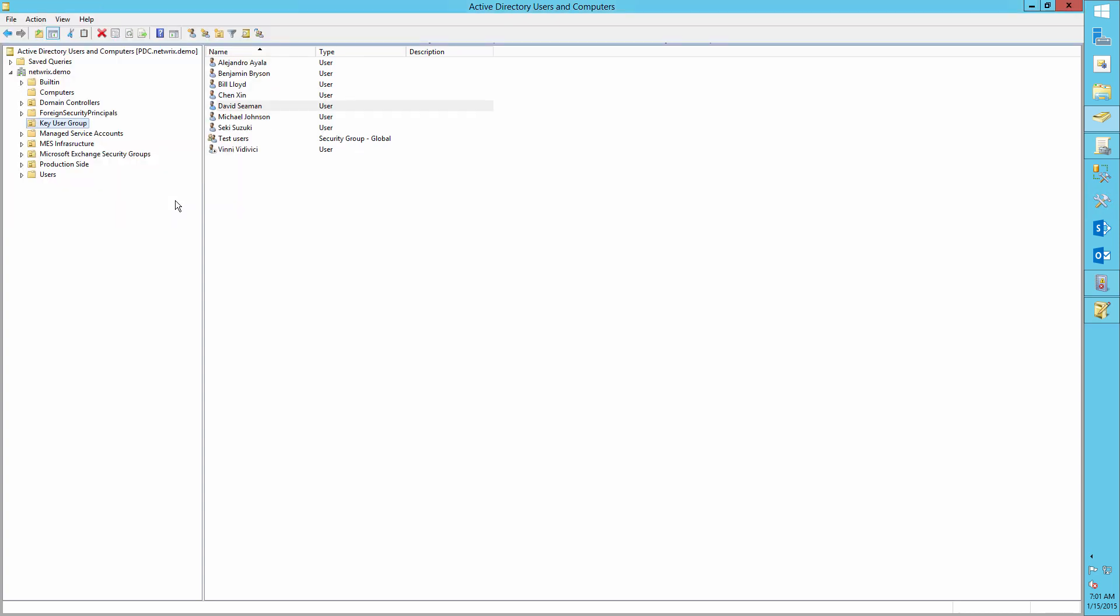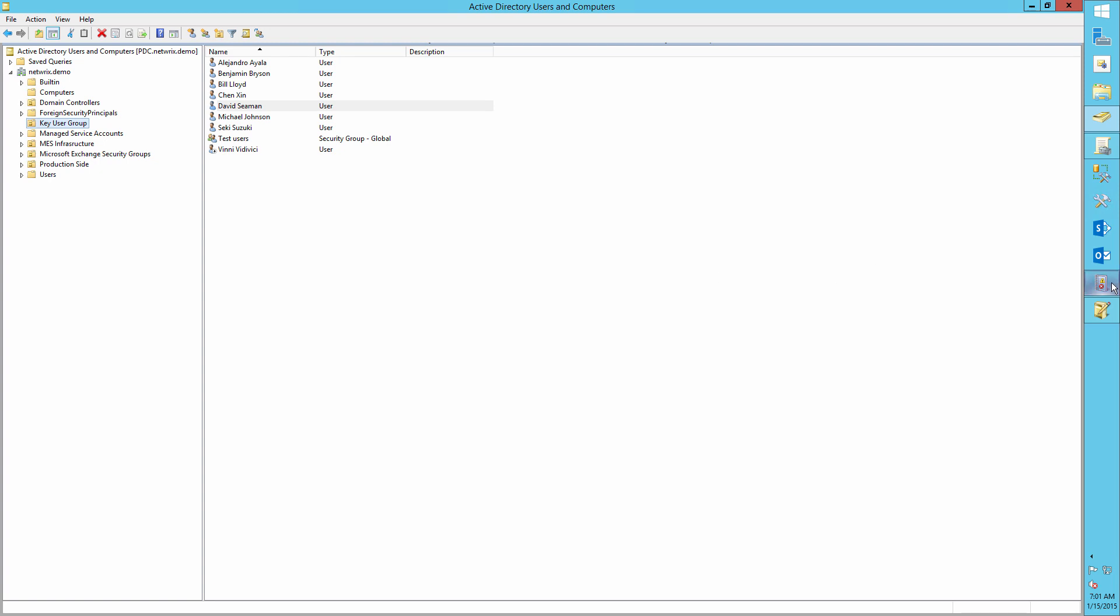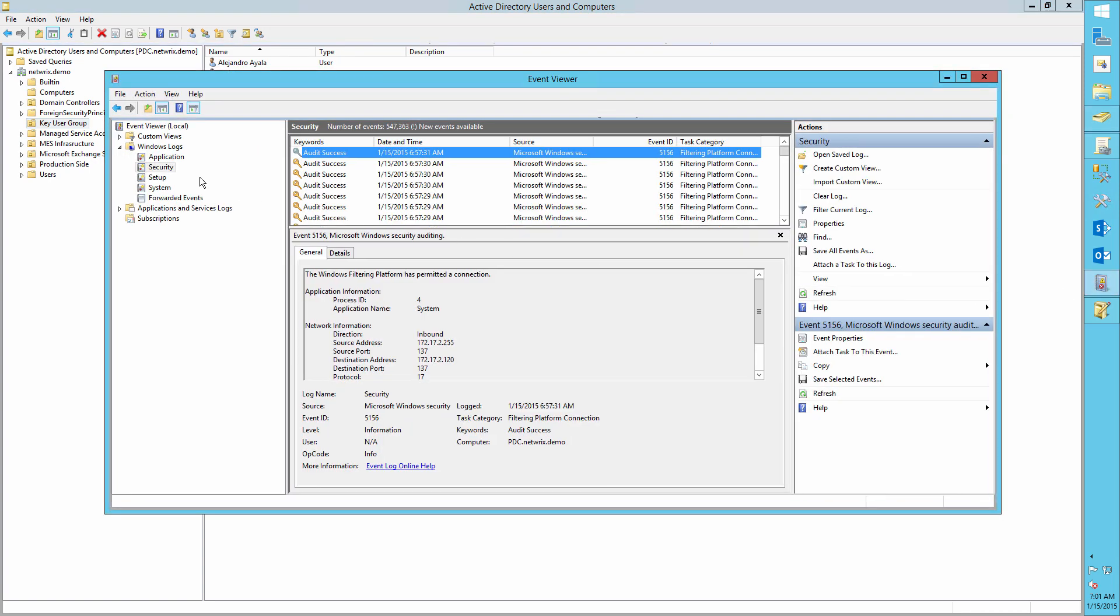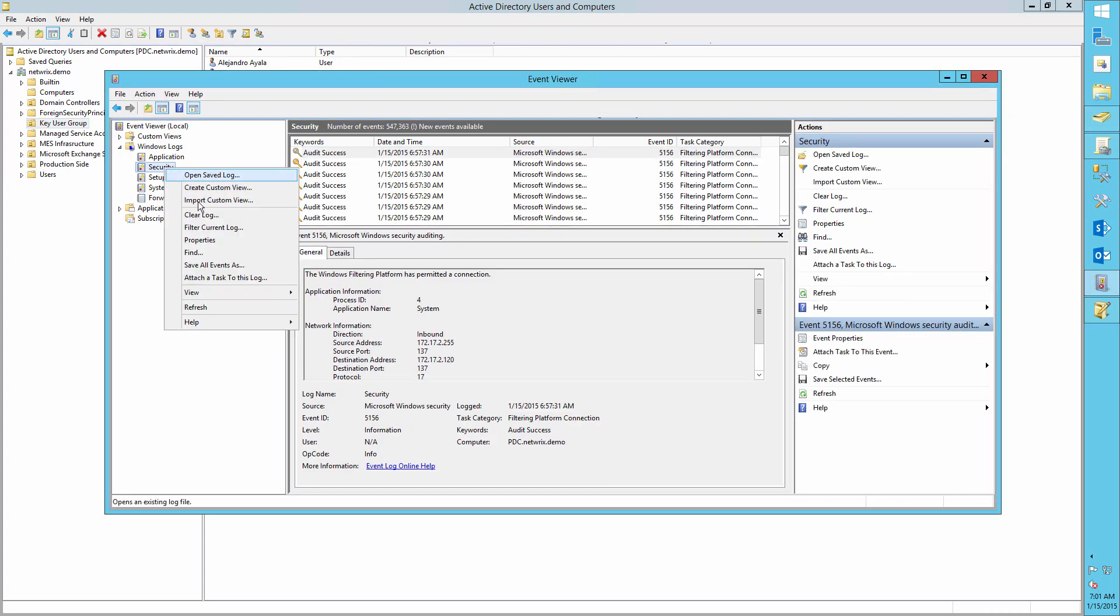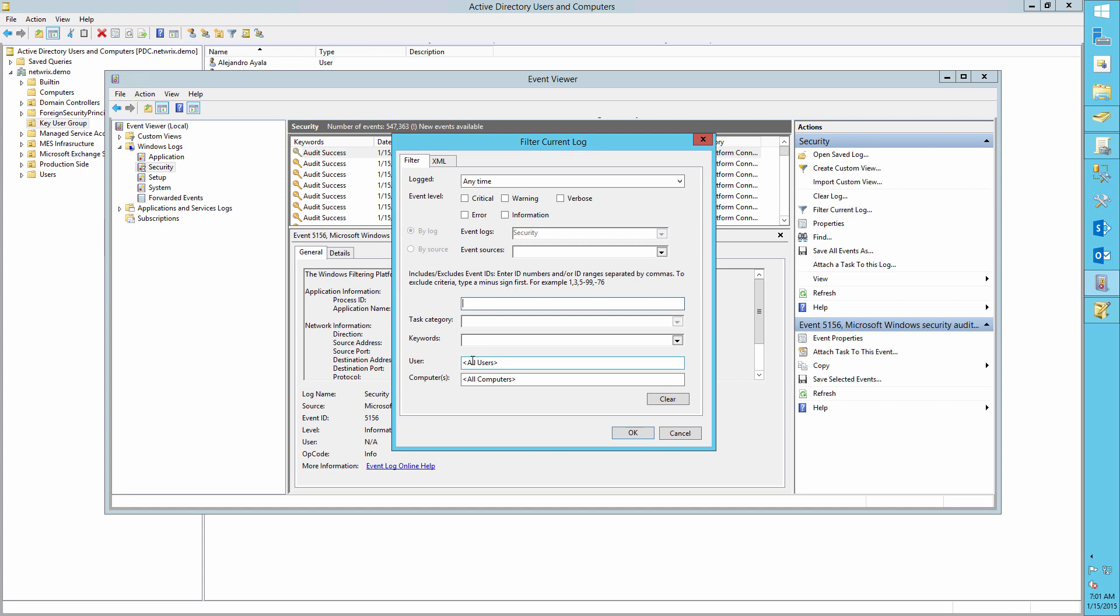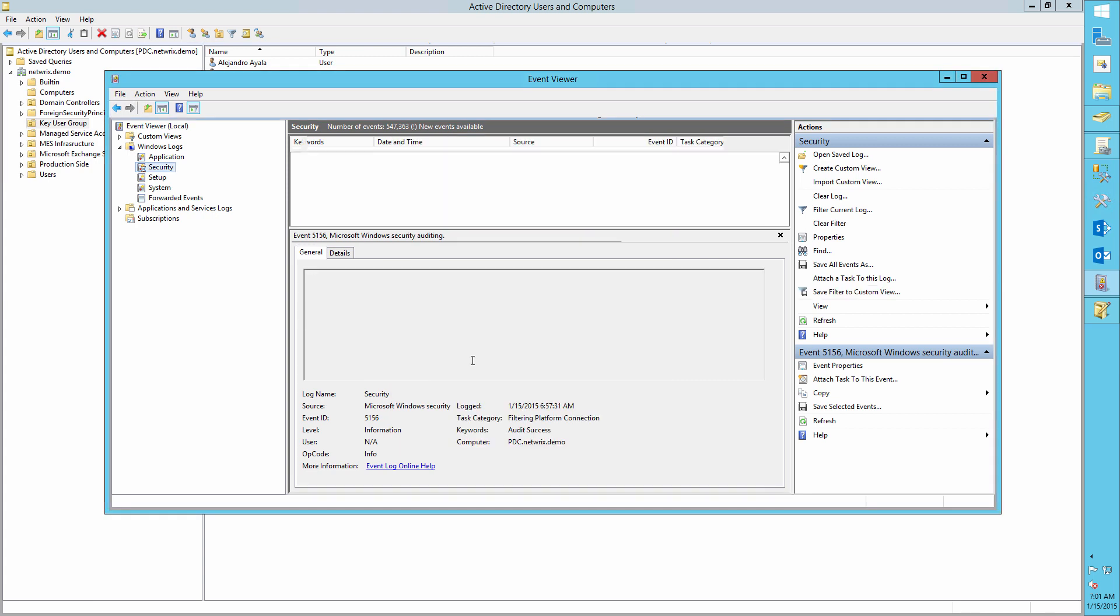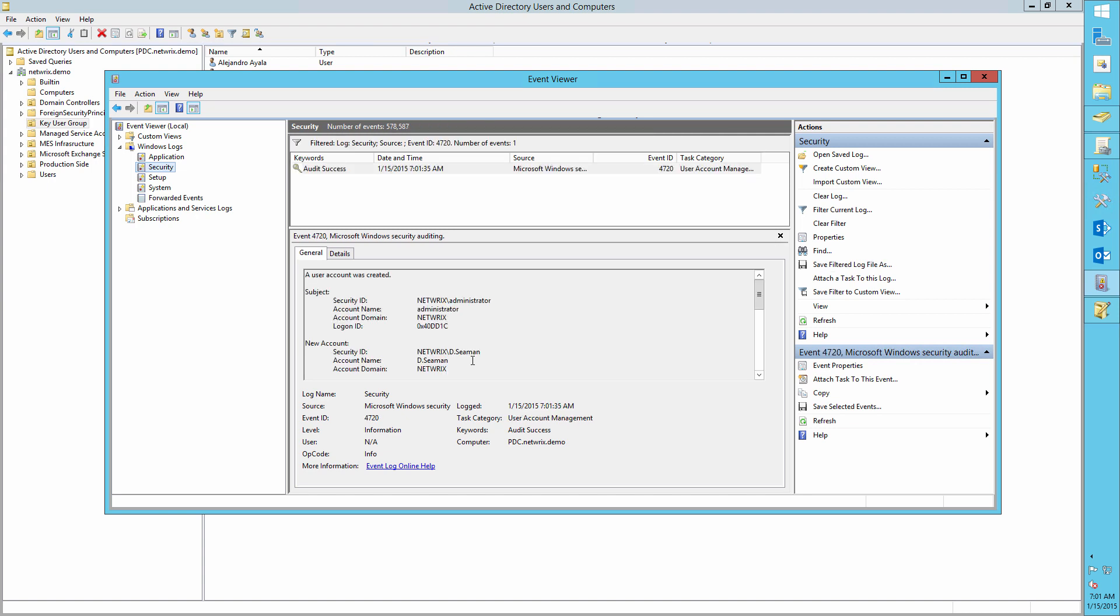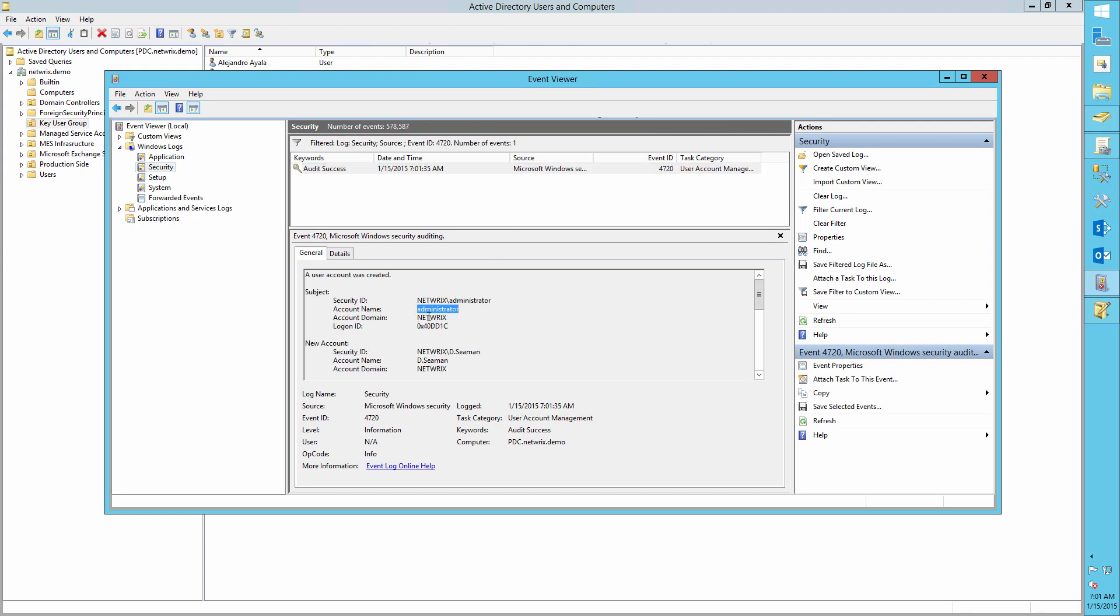Open the event viewer and search for event ID 4740. And here we can see that a user account for David was created in Active Directory by the administrator, the creator.